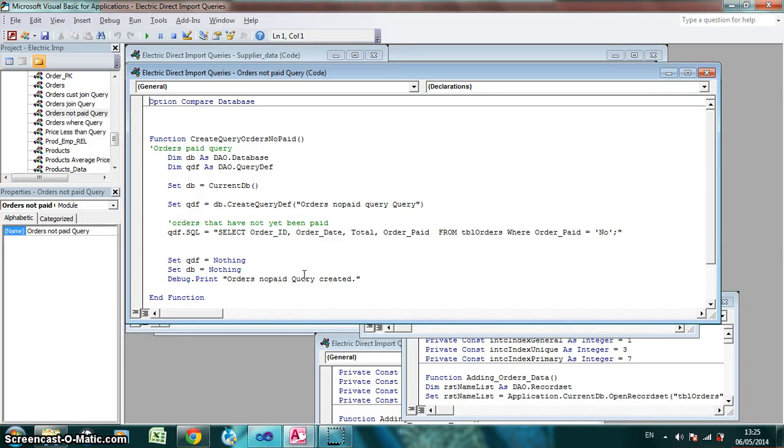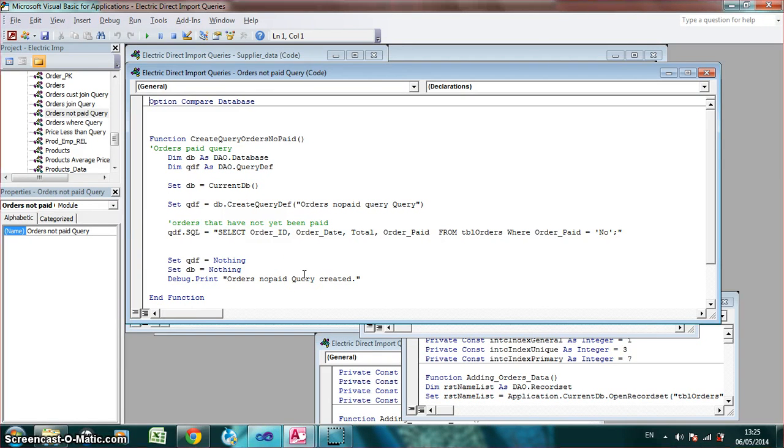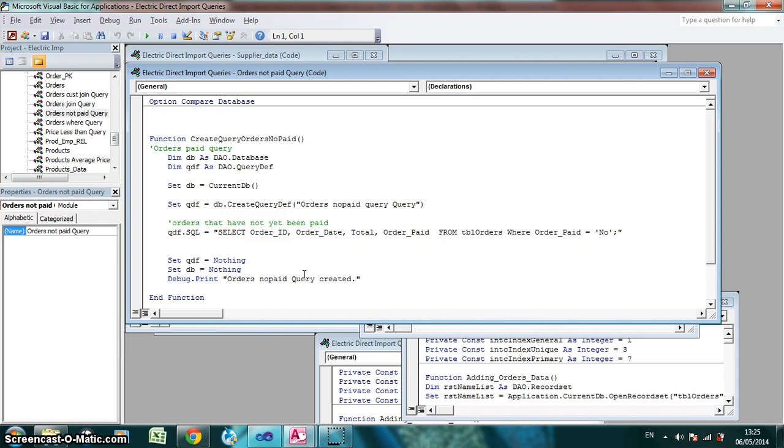Hello, this is my Visual Basic code. I just want to show you that I'm running Visual Basic, running a query and how it affects the Access database.